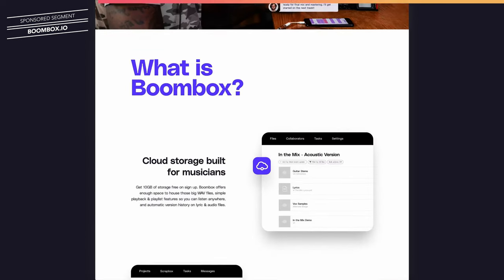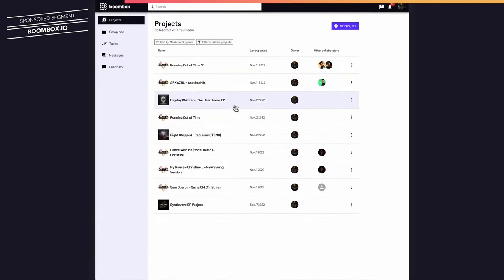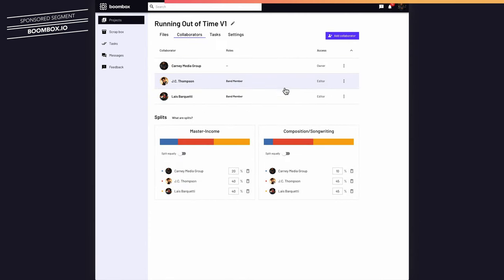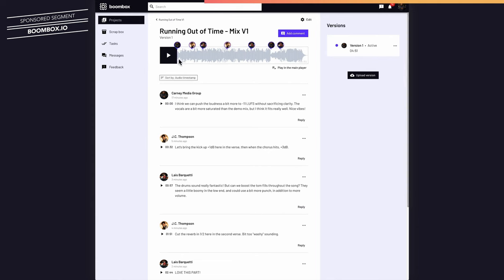Boombox is a new website that allows you to upload your audio files all in one place, invite other collaborators, producers, or bandmates, and then receive time-stamped production notes and feedback.